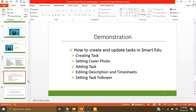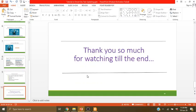Thank you so much for watching till the end. Hopefully this was helpful. Please leave a comment and share your suggestions — I am open to feedback. Thank you all.